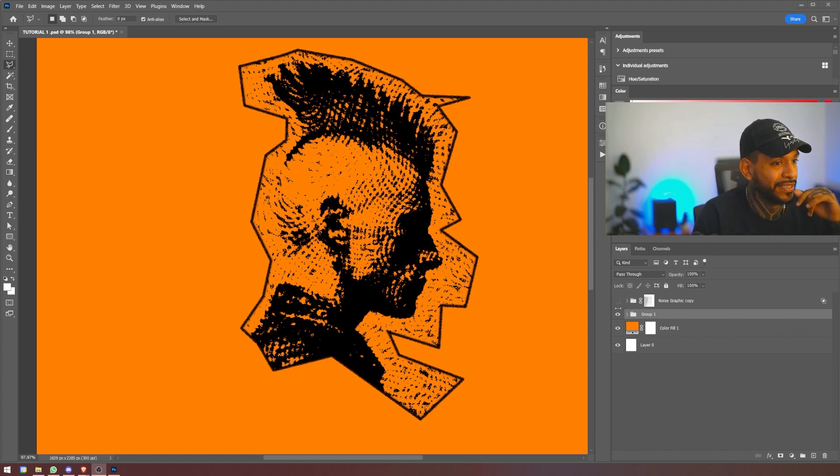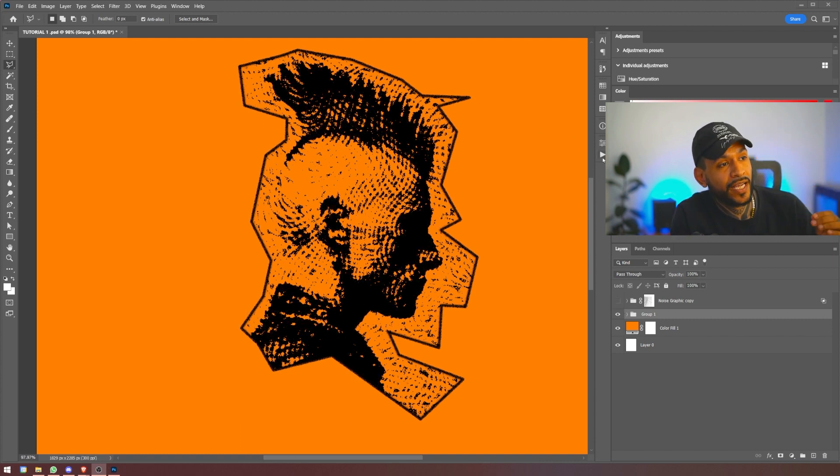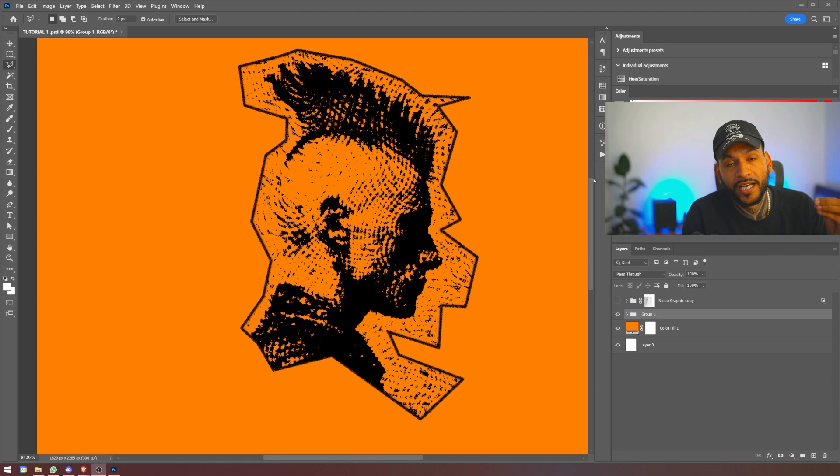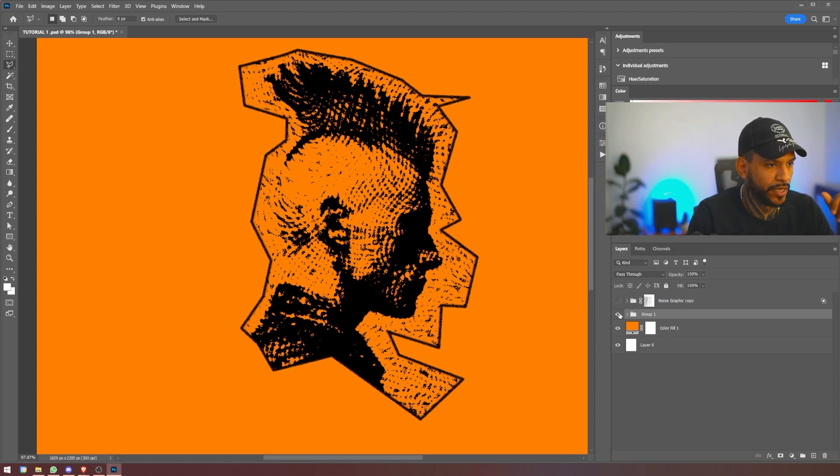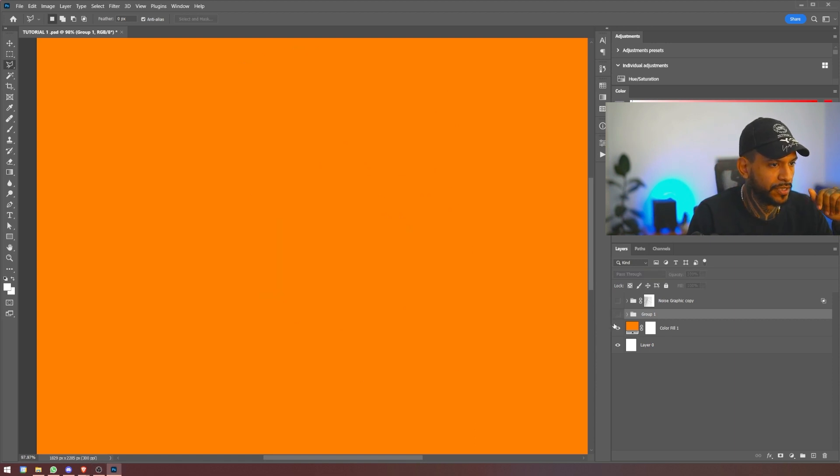Now I'm going to show you real quick the action pack because it comes with an action to do this instantly.